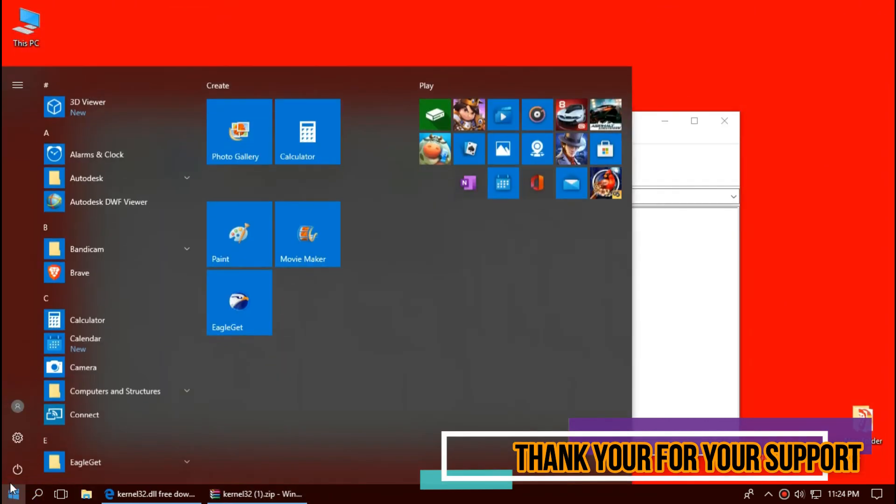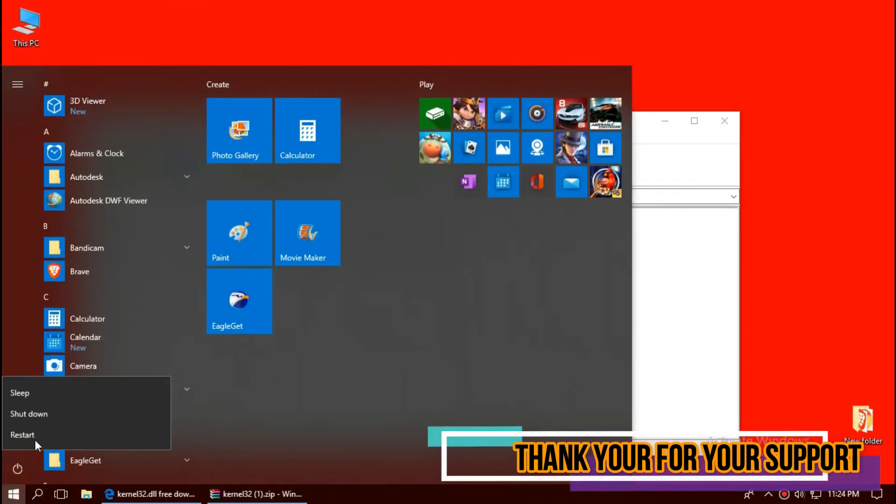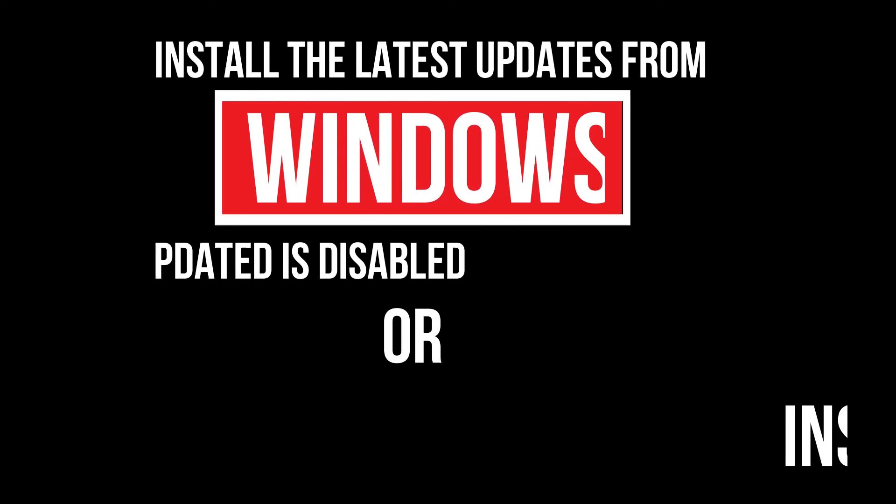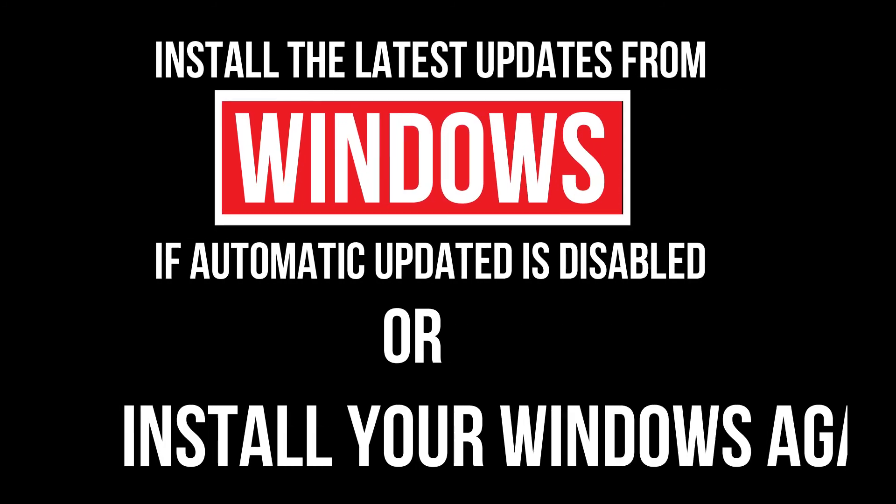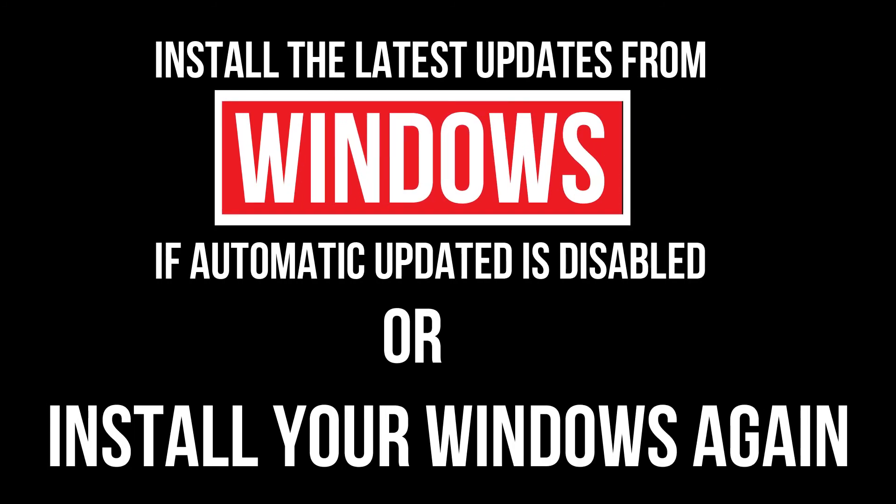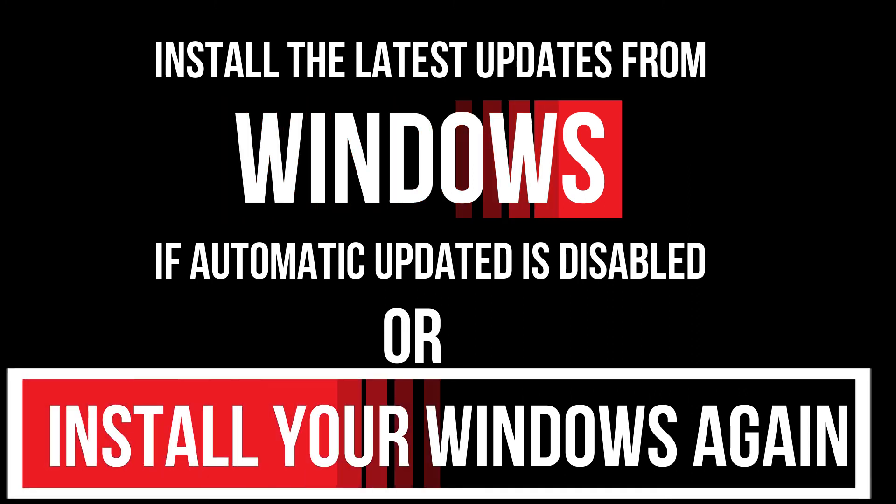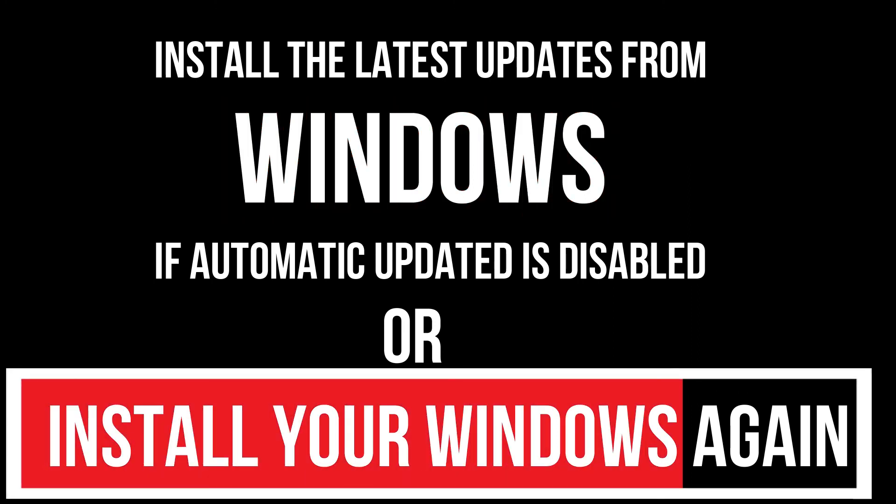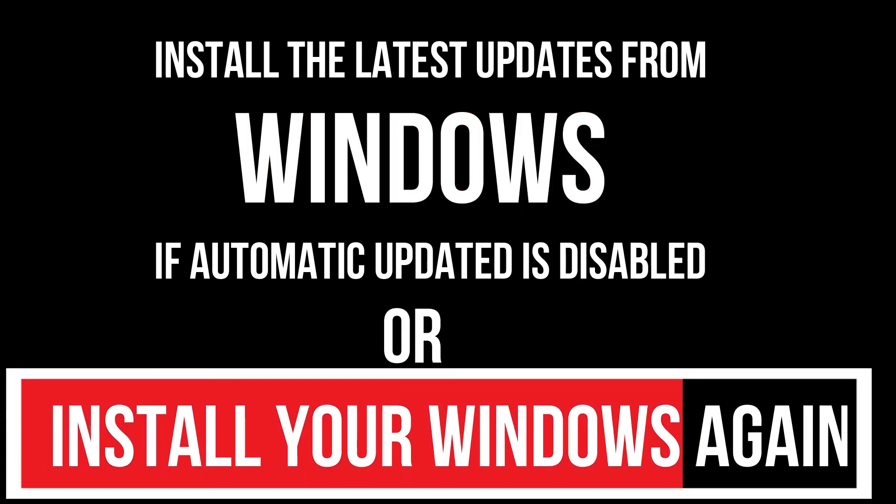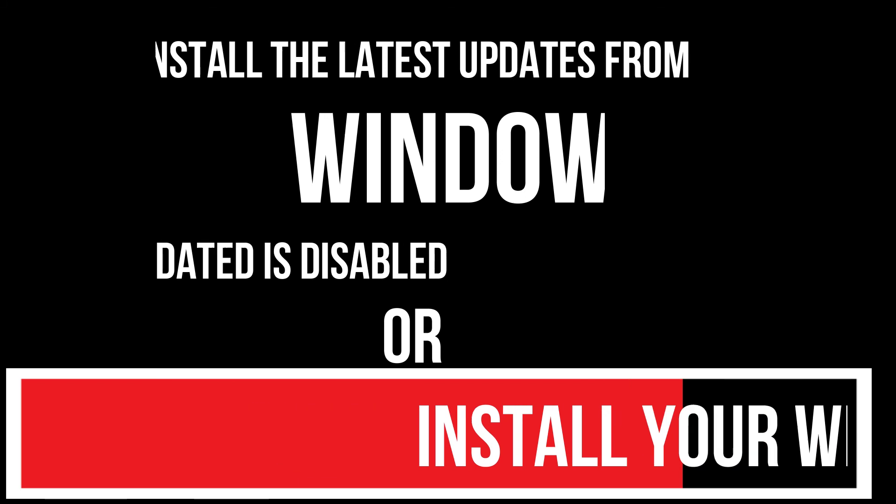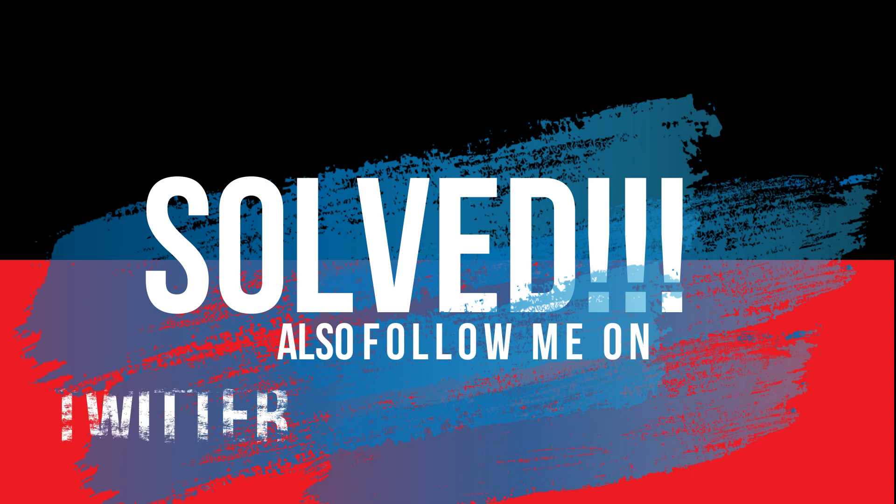And finally, restart your computer. In extremely rare cases, if the error still occurs, you need to download the latest Windows update. If that hasn't happened, you need to reinstall your Windows. And that's all.